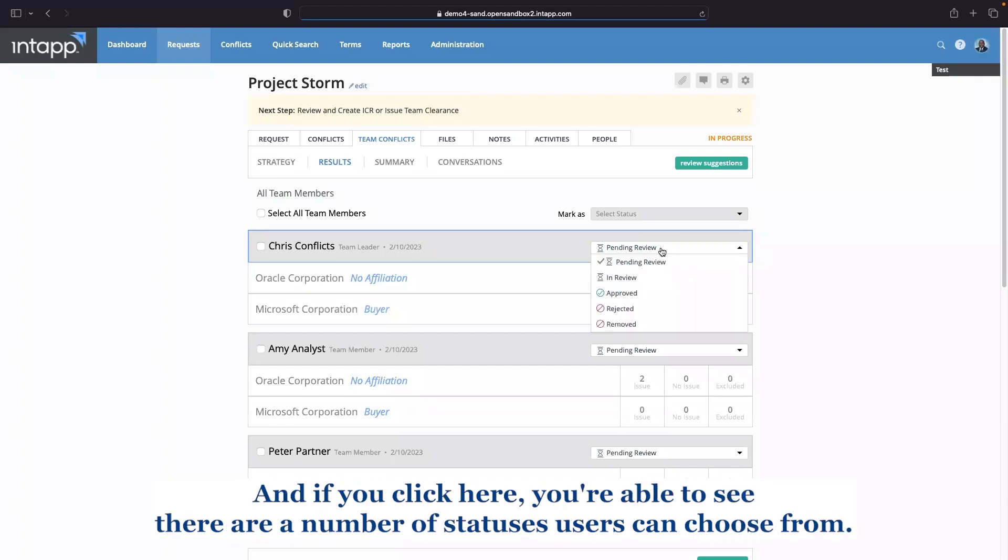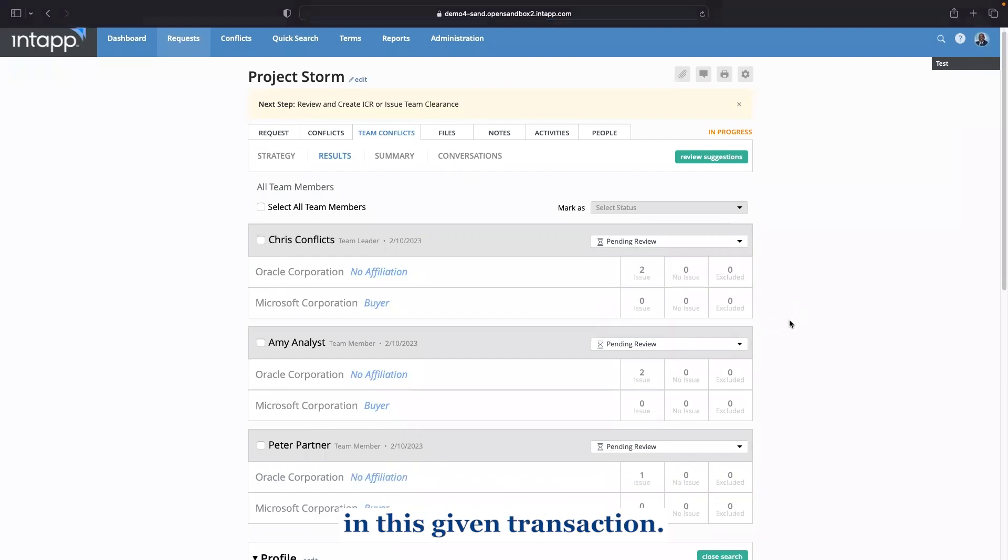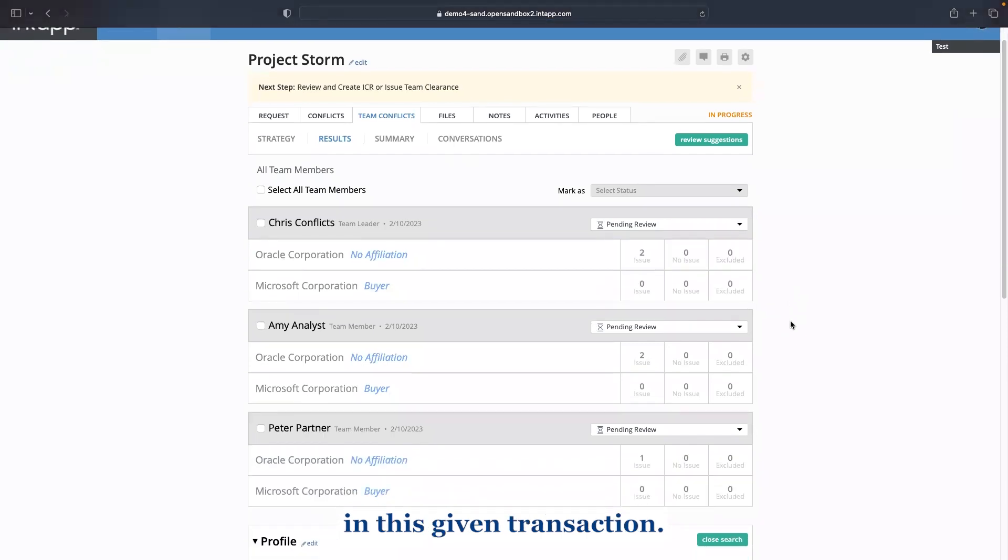And if you click here, you're able to see there are a number of statuses users can choose from. The overall goal is to determine whether these individuals can take part in this given transaction.